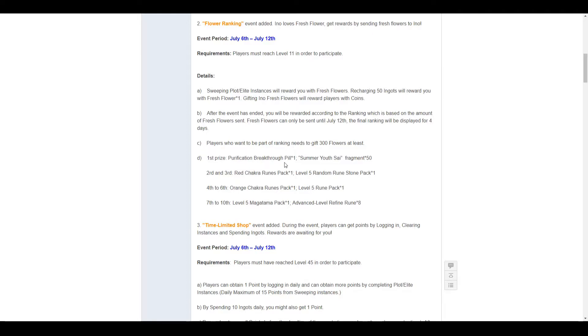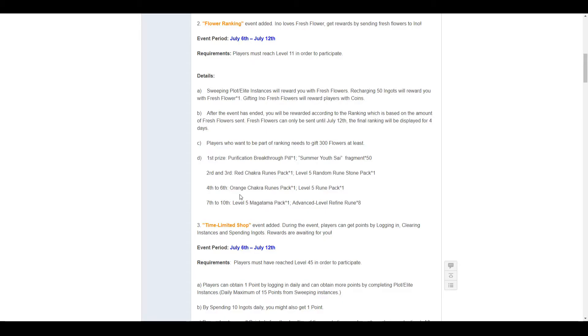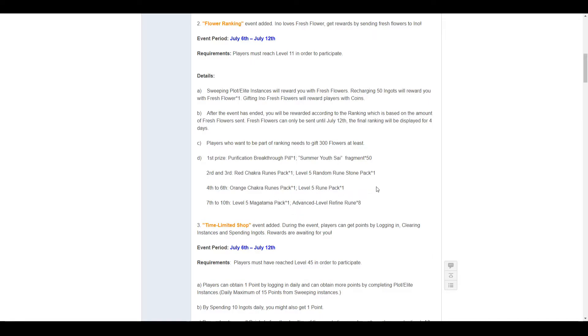At the end of the event period, you must gift at least 300 flowers to participate in the ranking. First prize, a purification breakthrough pill, the Summer Youth Psy clothing, 50 fragments, so you get the whole clothing. Second and third get red chakra runes pack and a level 5 random rune stone pack times 1.